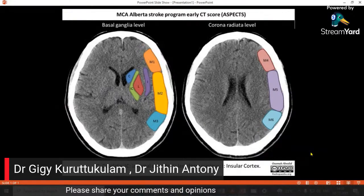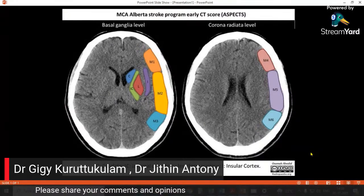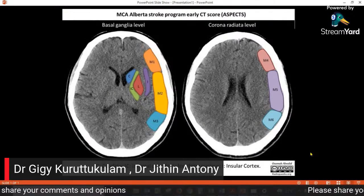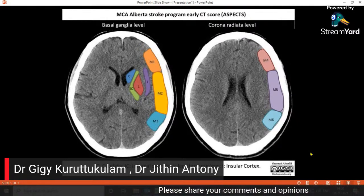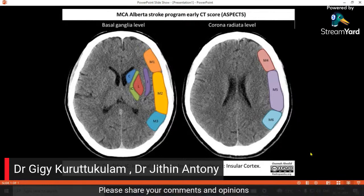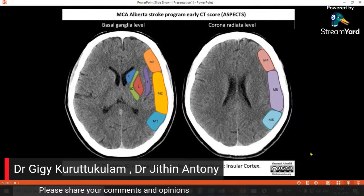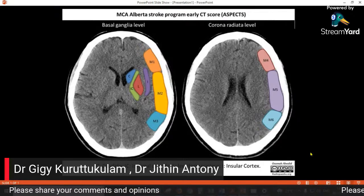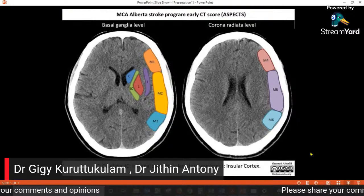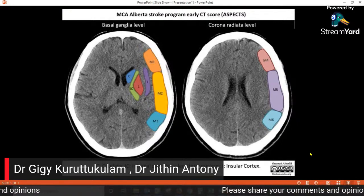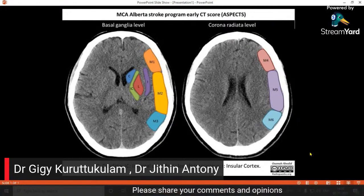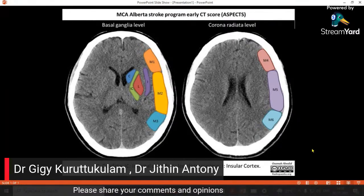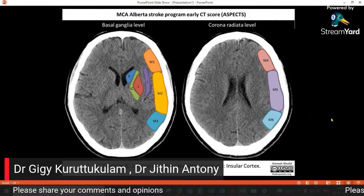Good afternoon. Welcome to another episode of Stroke Rounds. This is ASPECTS score. ASPECTS stands for Alberta Stroke Program Early CT Score, which is a score used worldwide to assess the extent of infarct before thrombolysis and IV mechanical thrombolysis. Jithin, would you like to elaborate more on this — how ASPECTS is scored?